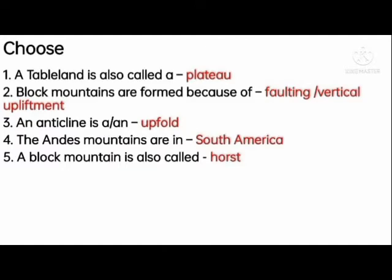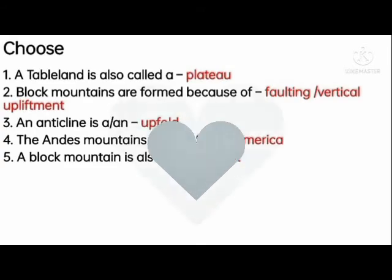The Andes Mountains are in South America. A block mountain is also called Horst.